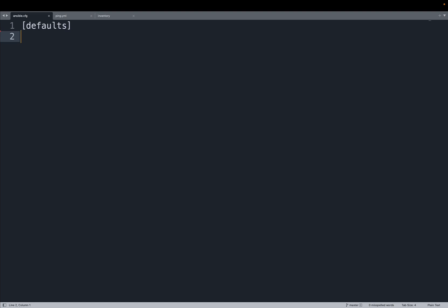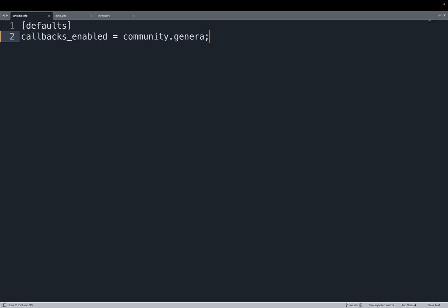So first of all we need to create an ansible.cfg configuration file in the current directory of my playbook and let me specify that we would like to enable the callback plugin named community.general.dense.